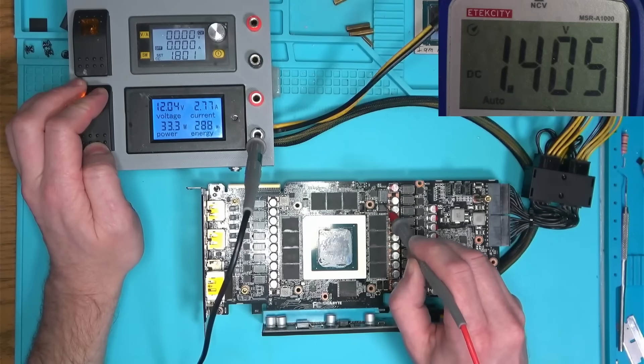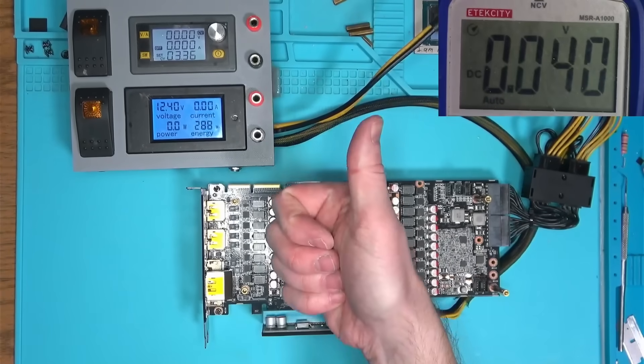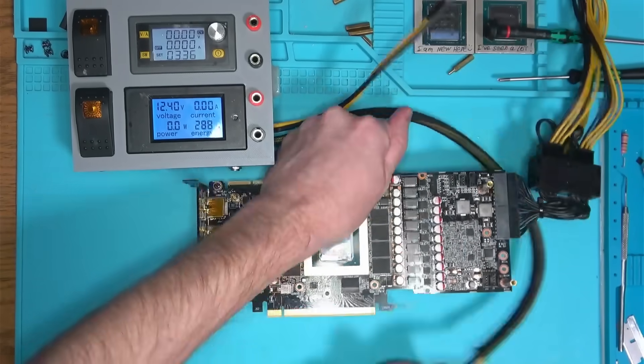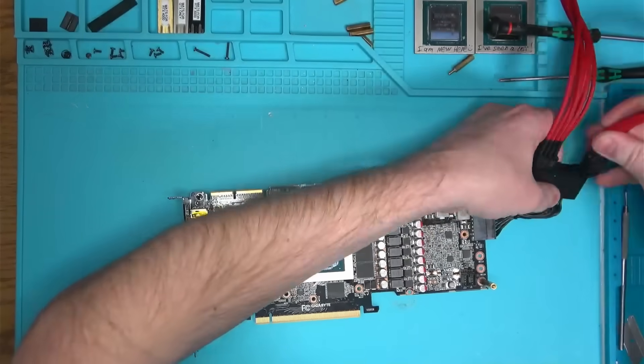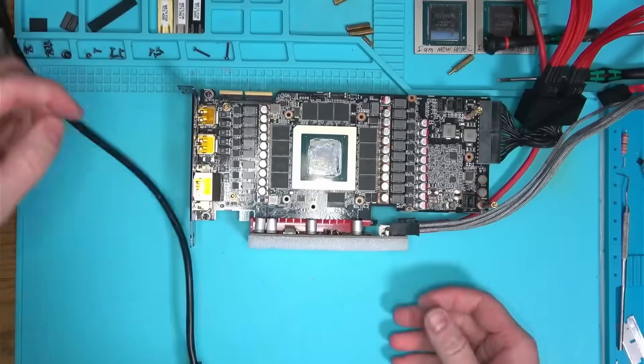Nothing blew up this time. All voltages look good, so let's plug this thing into a computer and see if it boots.